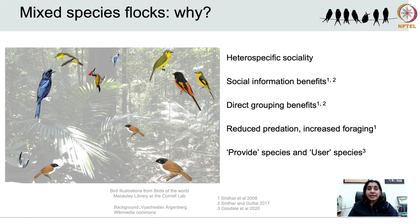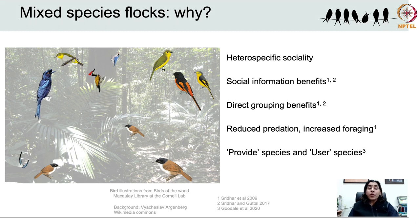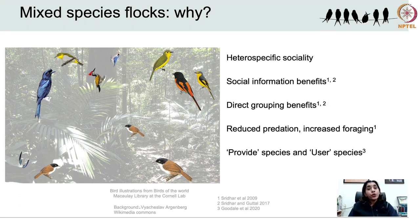Research in animal sociality has largely focused on conspecific social groups, even though many animals including birds may occur in mixed species social groups. In birds such groups are called mixed species flocks, or mixed species hunting parties, because these species come together for foraging, comprising two or more bird species that forage and move together. The advantages of such group membership are two-fold.